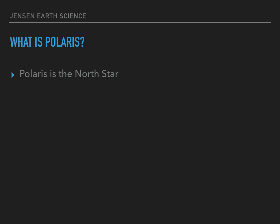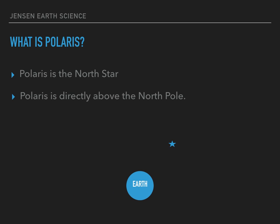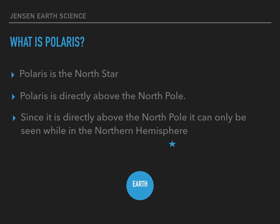Here's our star — this could be Polaris. As I said, Polaris is directly above the North Pole. Here's our Earth, and there's Polaris. Since it is directly above the North Pole, it can only be seen while in the Northern Hemisphere.